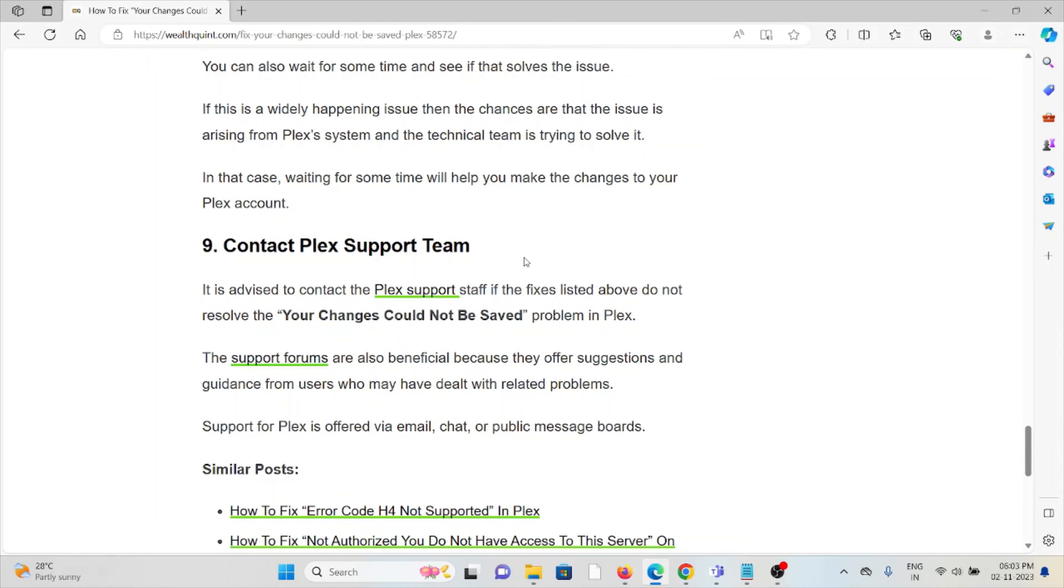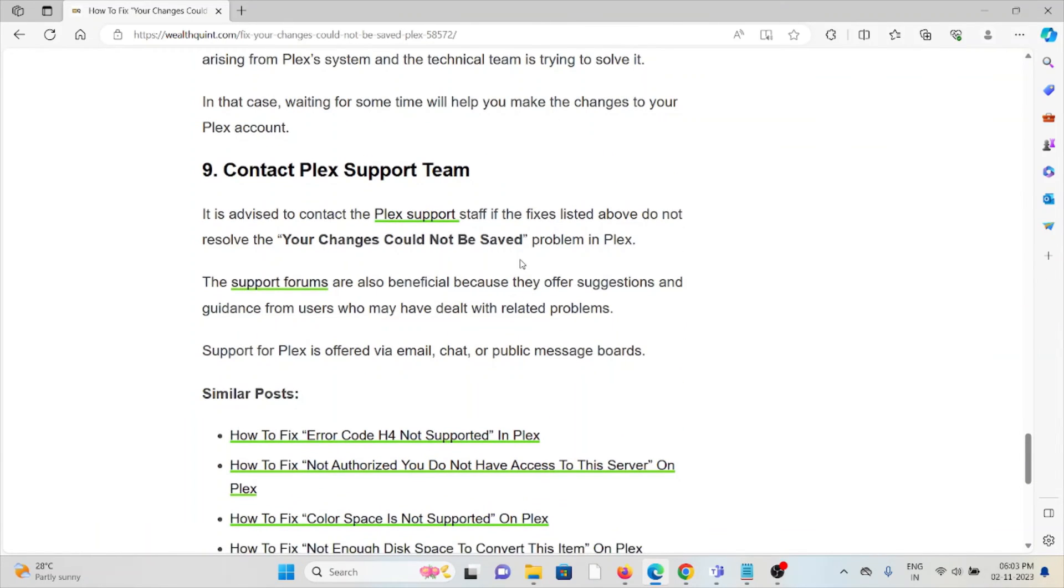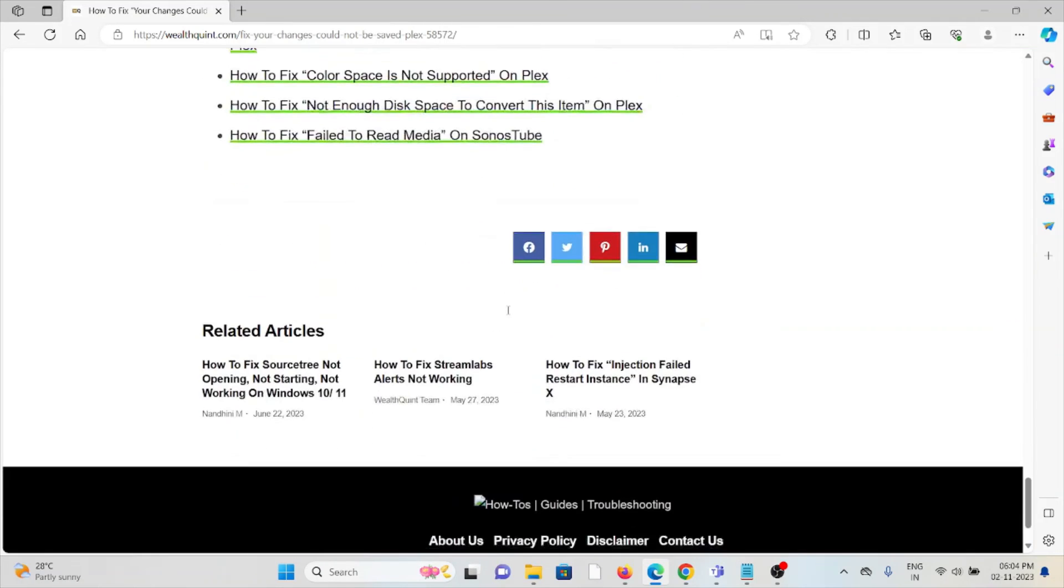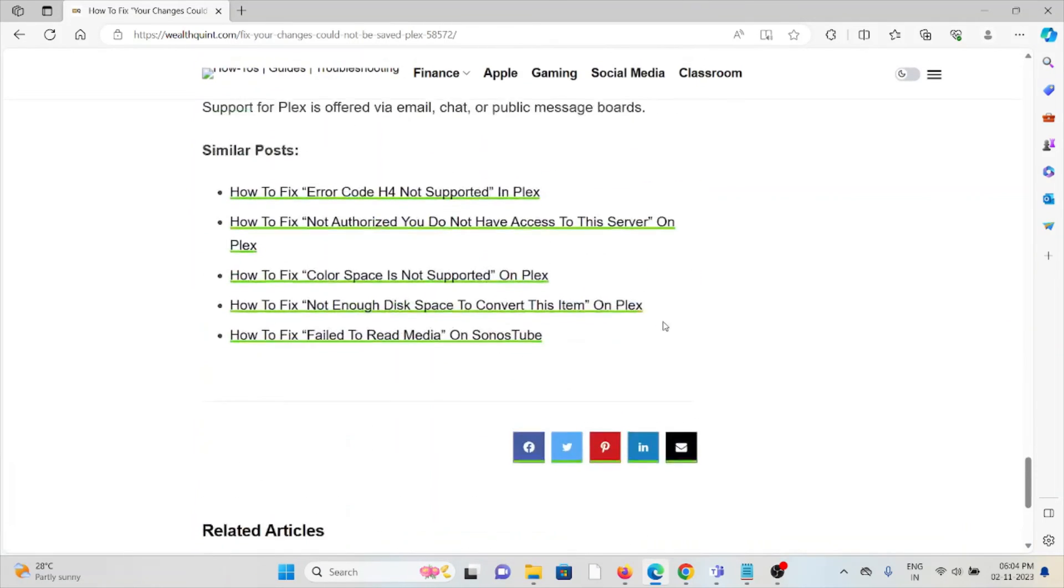It is advised to contact the Plex support team for further assistance if you're not able to fix the issue. If you have tried all other troubleshooting methods and are still facing the problem, you can contact the Plex support team.